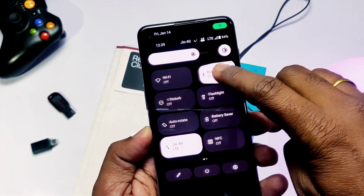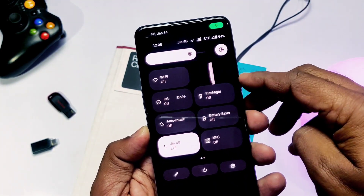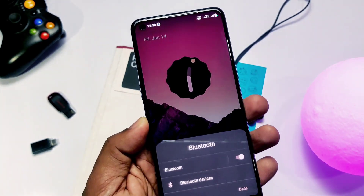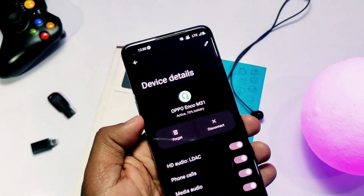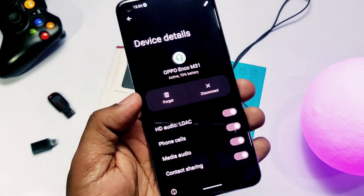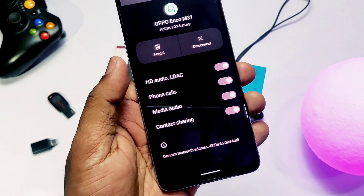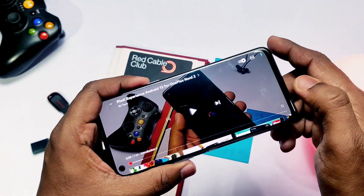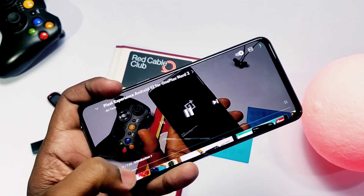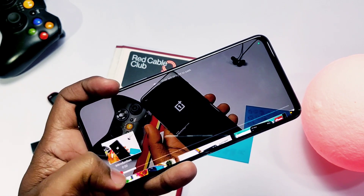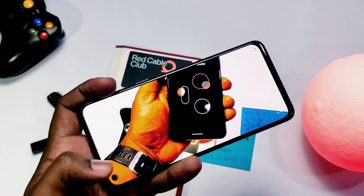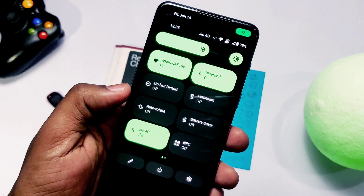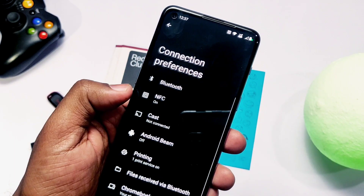Bluetooth devices connect with no issues, and Bluetooth audio via headphones works well — LDAC audio is supported too. Speaker audio works well, and NFC is also working here.